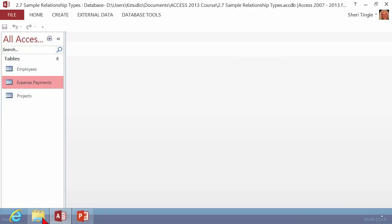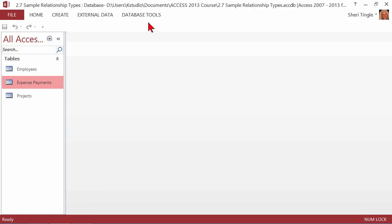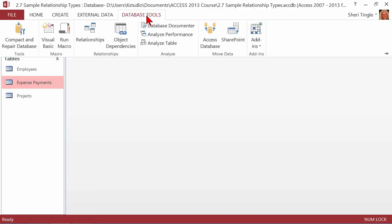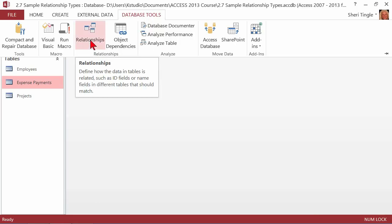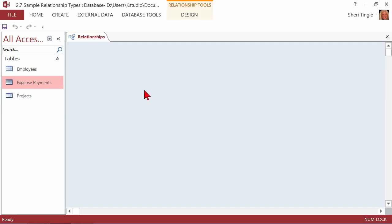Now we're back in an Access database. I want to show you how to get to the relationship window and then how to build the relationship. Database tools is where you'll find what you're looking for. Under Database Tools in the relationship group on the ribbon, you have Relationships — go ahead and click on that.